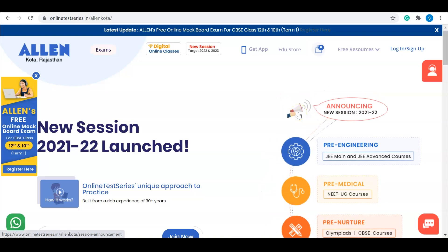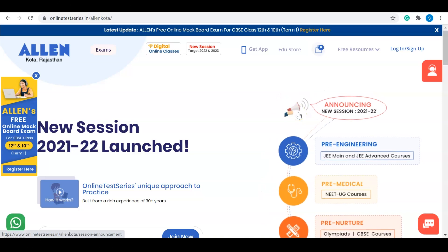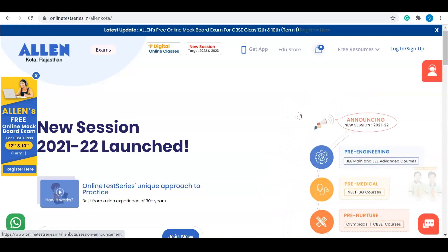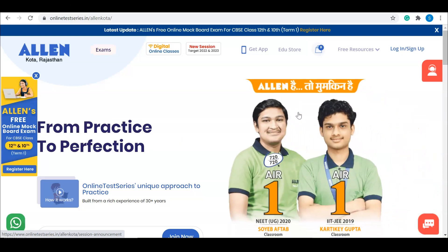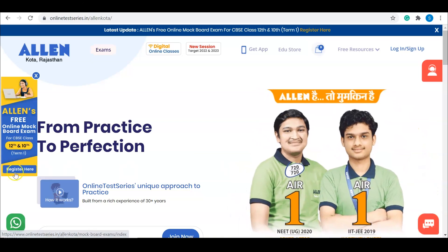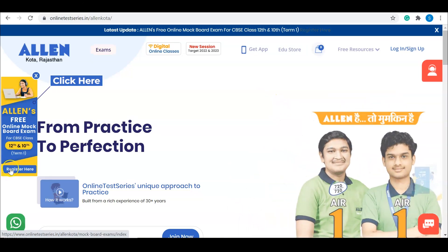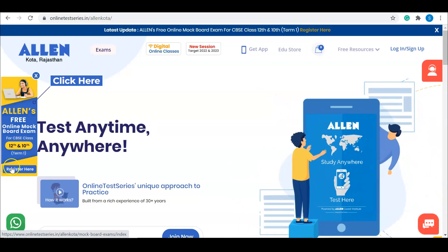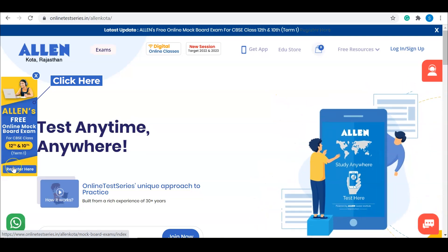To register in Allen Mock Board Exam, visit onlinetestseries.in website. You'll see a side banner about Allen's free online mock board exam. Click on that banner.